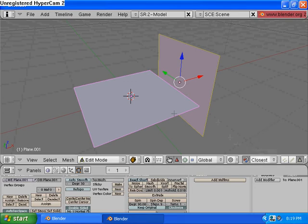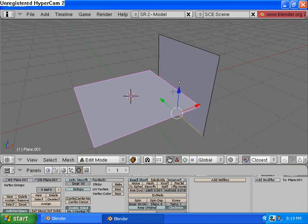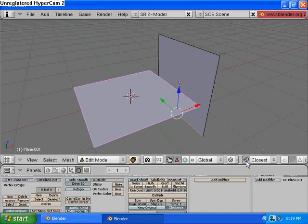And now I'm going to select the edge down here. And by the way, Shift Tab will turn on the Snapping mode. So that's just a handy hotkey that you might want to use. So I'm going to select this edge down here.